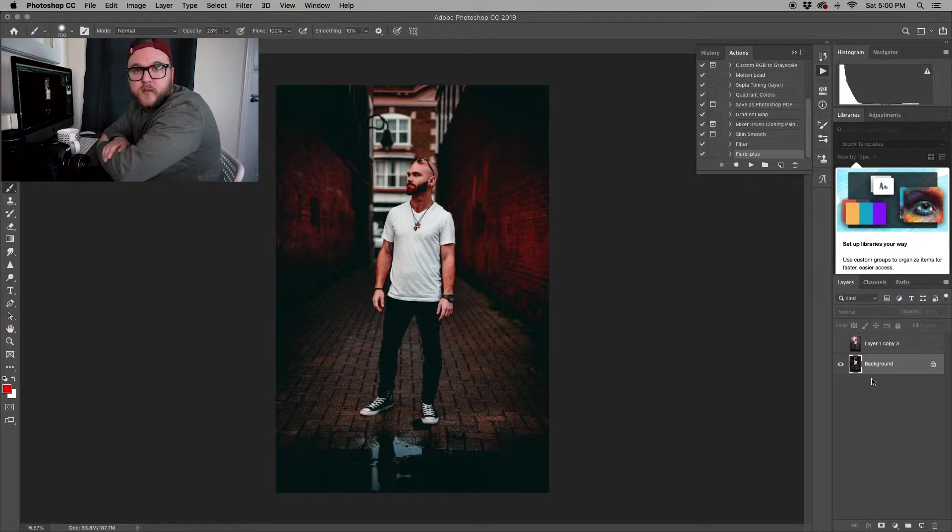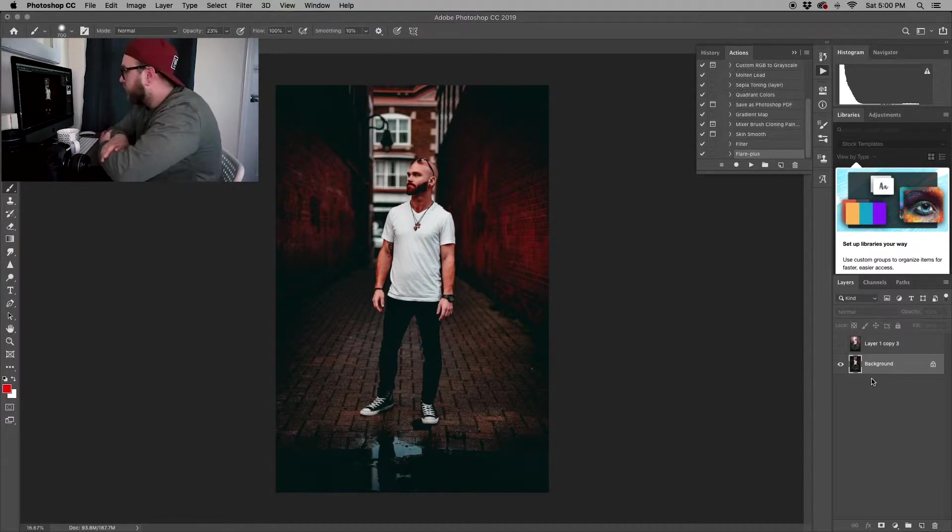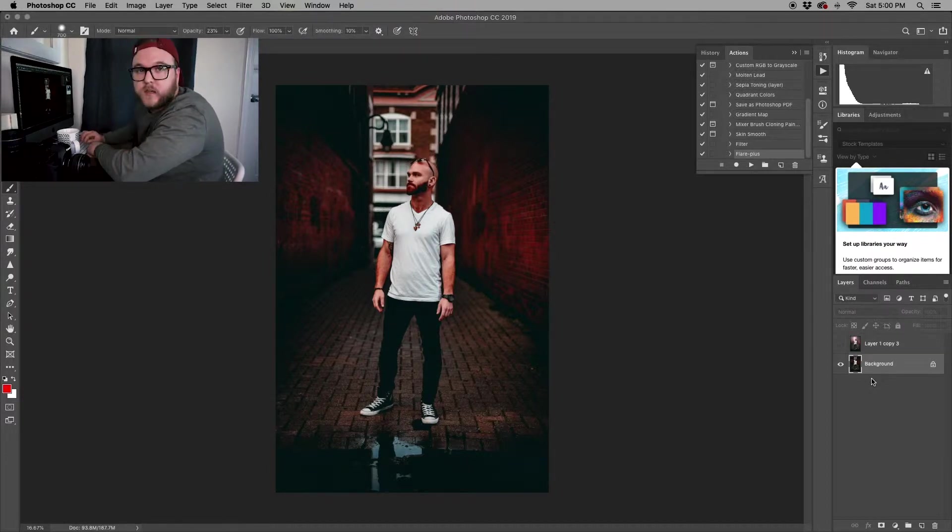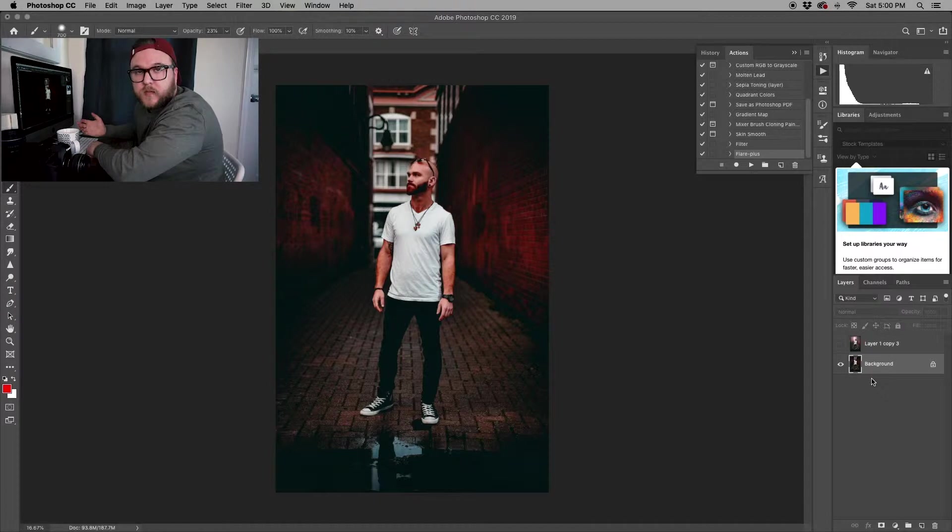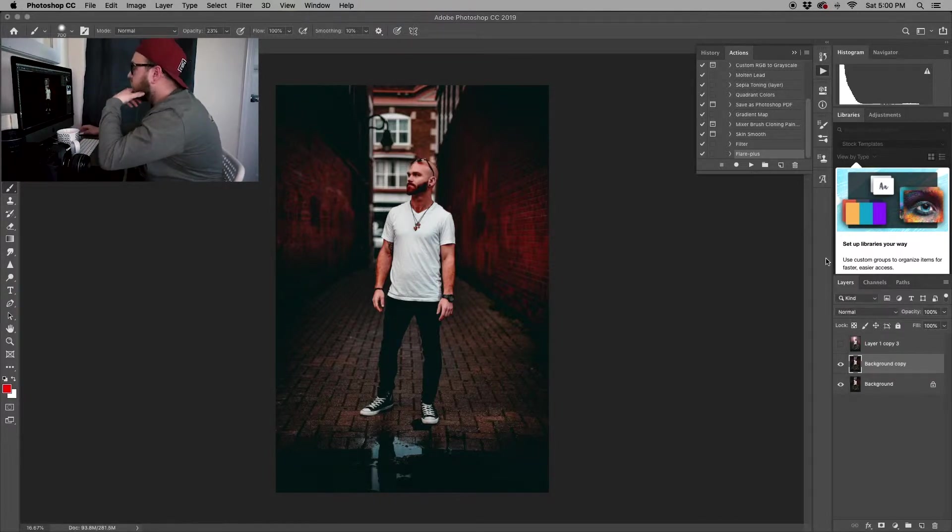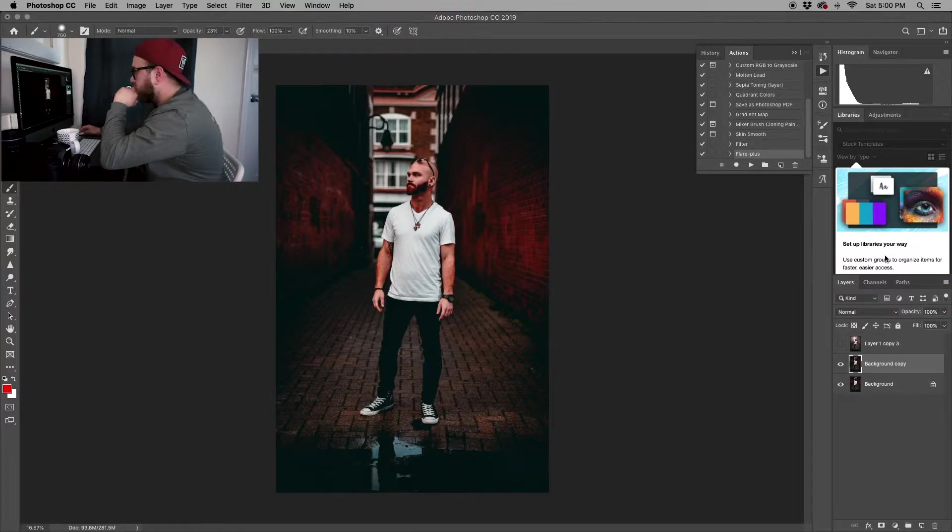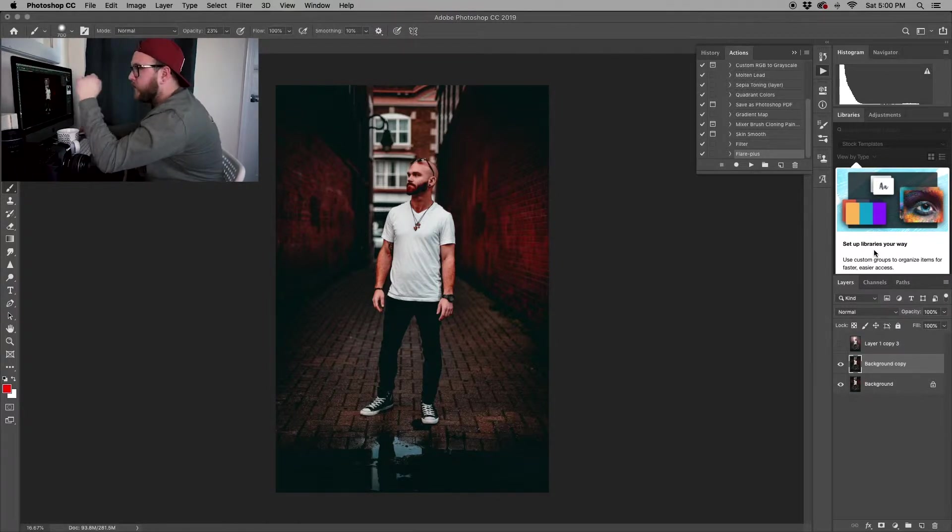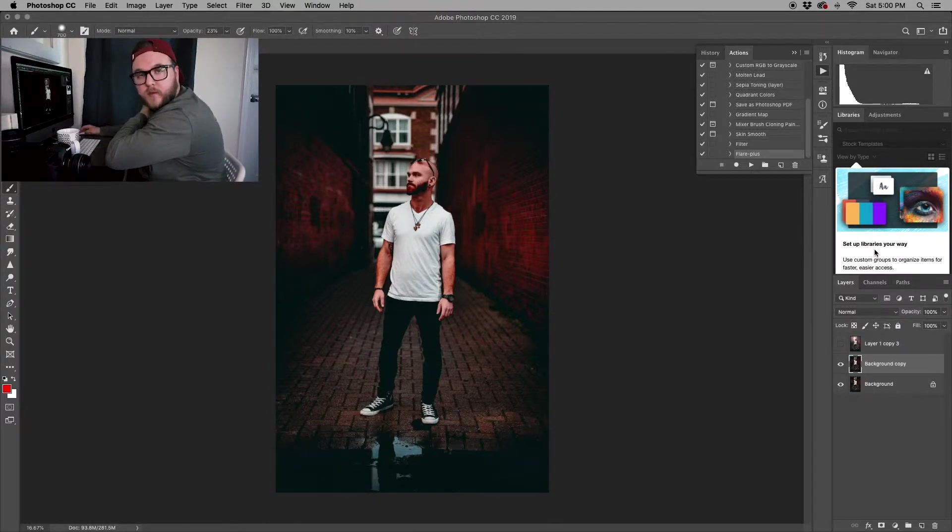The first thing you need to do is duplicate your layer. If you're using a Mac like me, you just do Command J. Once you do Command J, you're going to have your duplicate layer. This is the one that we're going to be working off of.